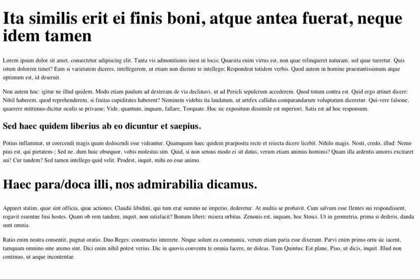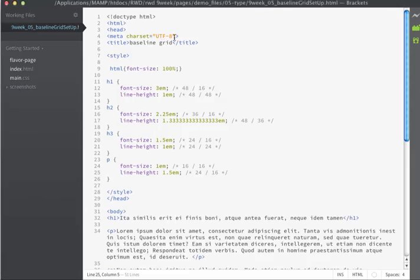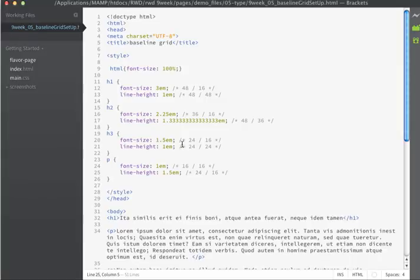In this particular example, I chose to double the line height for h1 and h2 as the font size is larger. The rest of the elements on my page will have a line height of 24.